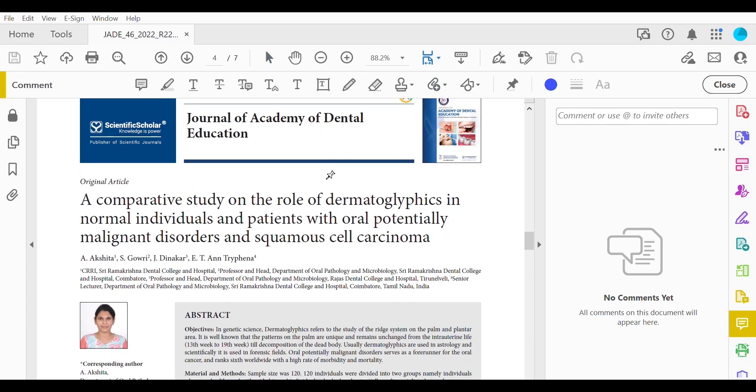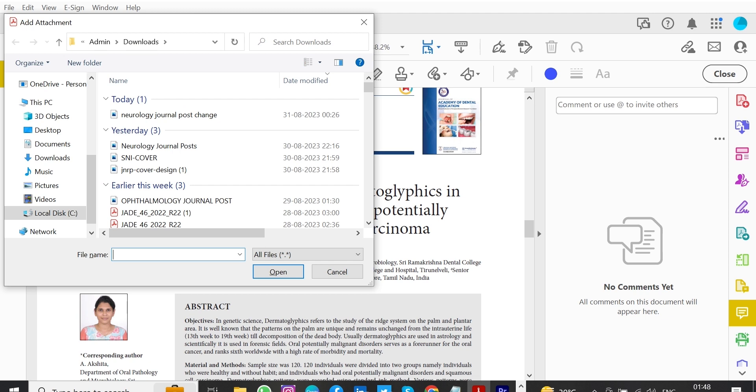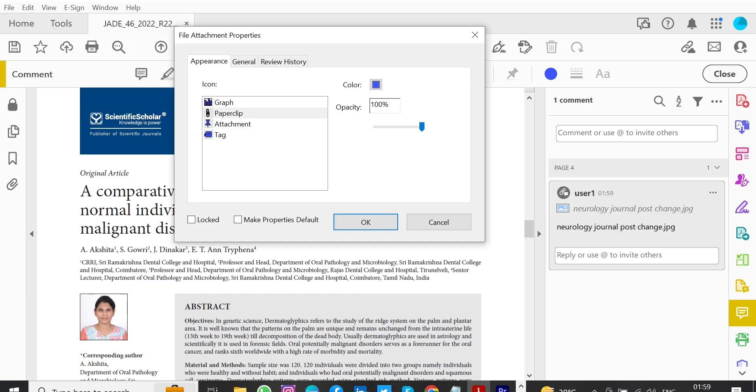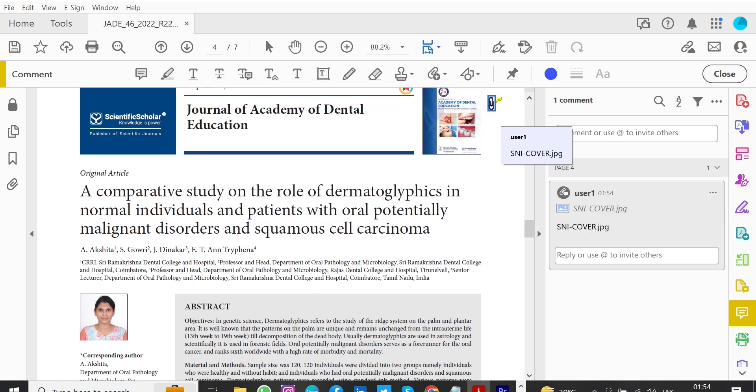Click on the proof to where you'd like the attached file to be linked. Select the file to be attached from your computer or network. Select the color and type of icon that will appear in the proof. Click OK. The attachment appears in the right-hand panel.